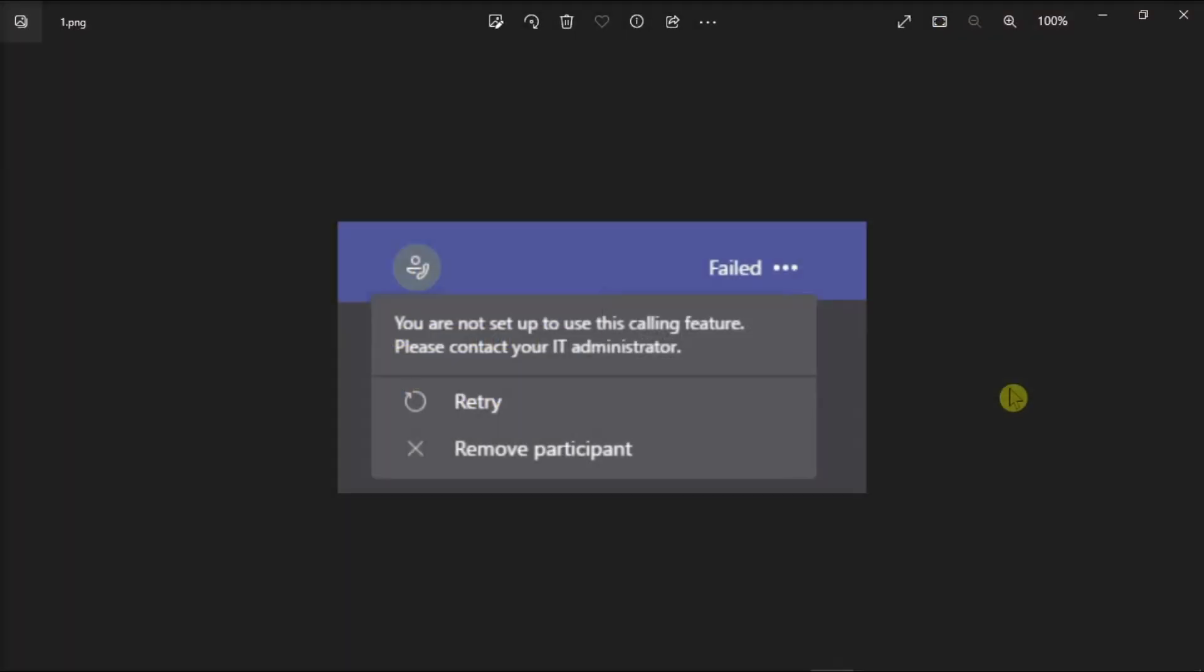Microsoft Teams may sometimes inform you that your account is not set up to use the calling feature. And when you get this error message, as a quick fix, try to log out, exit Microsoft Teams, and then restart your computer.